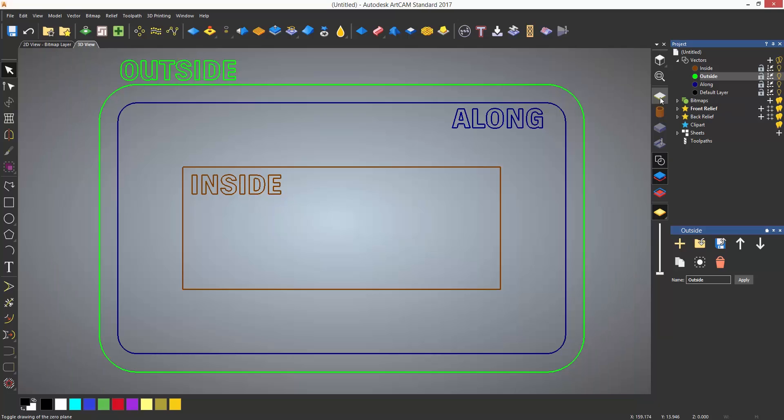A profile toolpath is basically machining along a line or curve. They can be set to machine outside, along, or inside the selected line. In this example, I have three rectangles which are all different colors. The first one that I'm going to machine is the inside one. The first thing to do is open up all of the toolpath options.